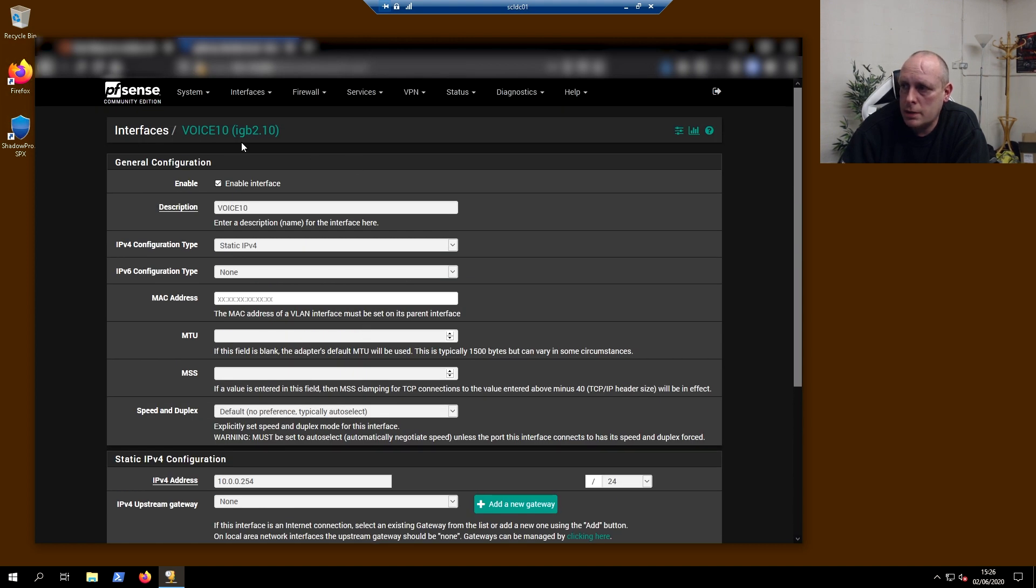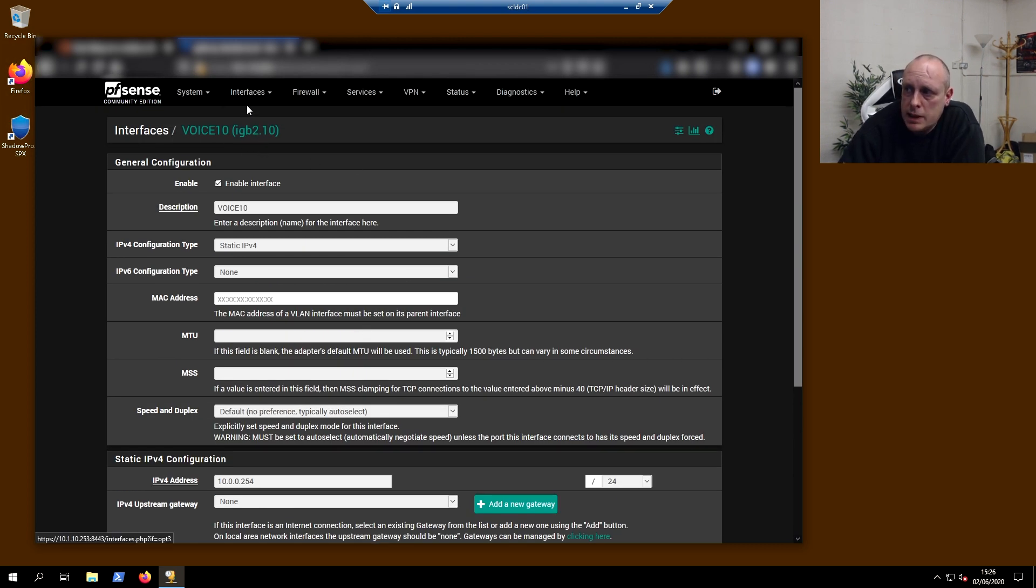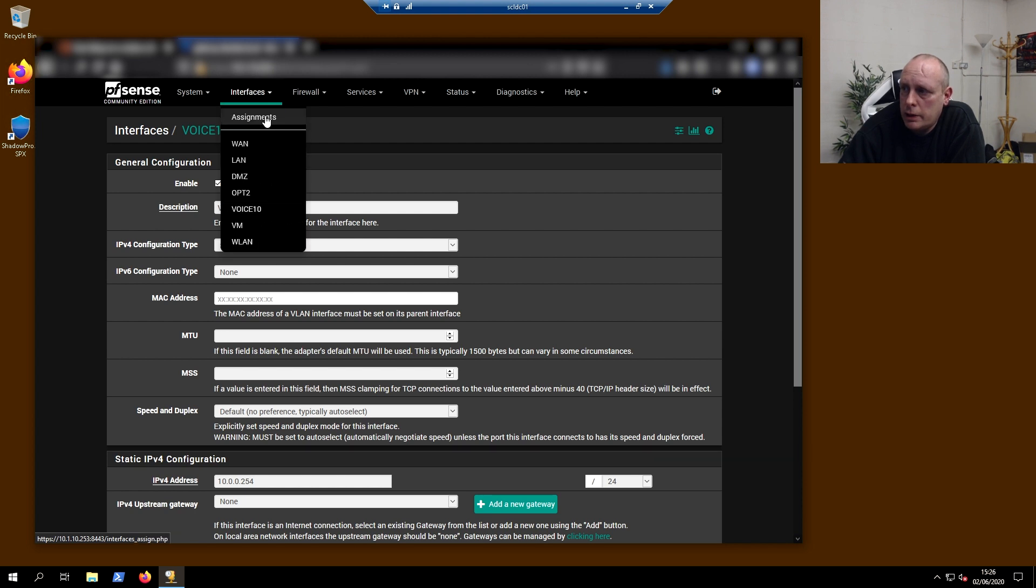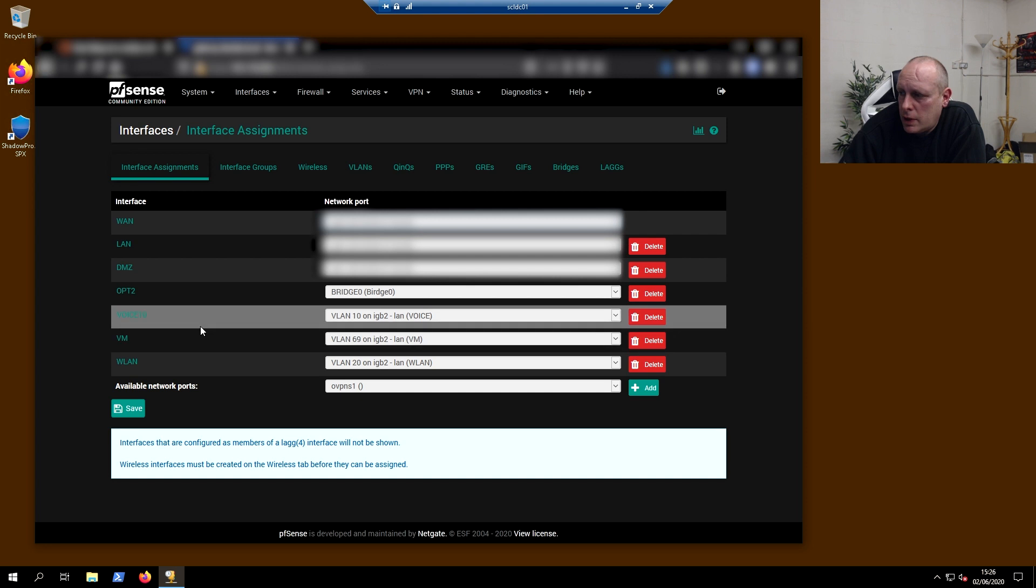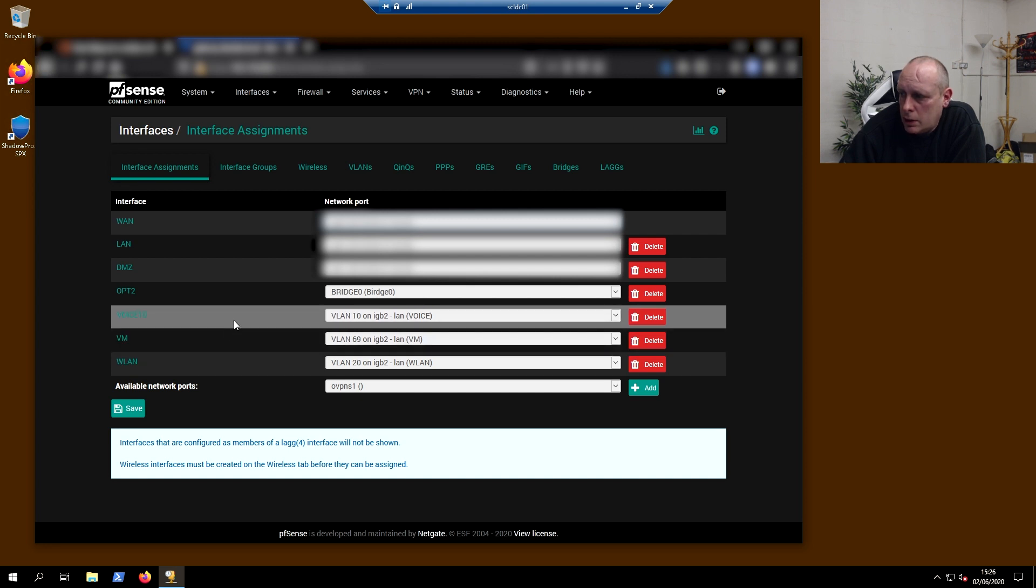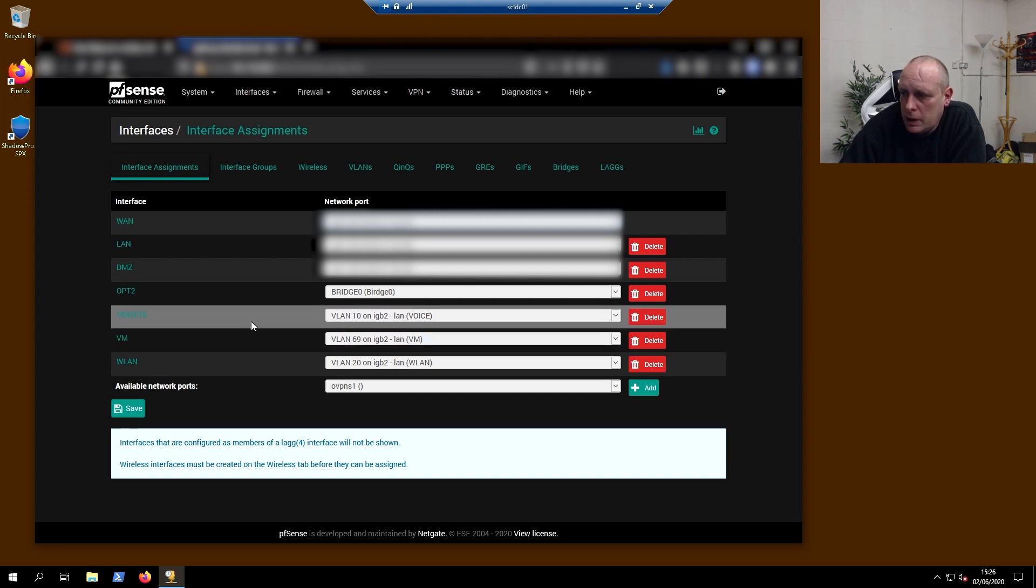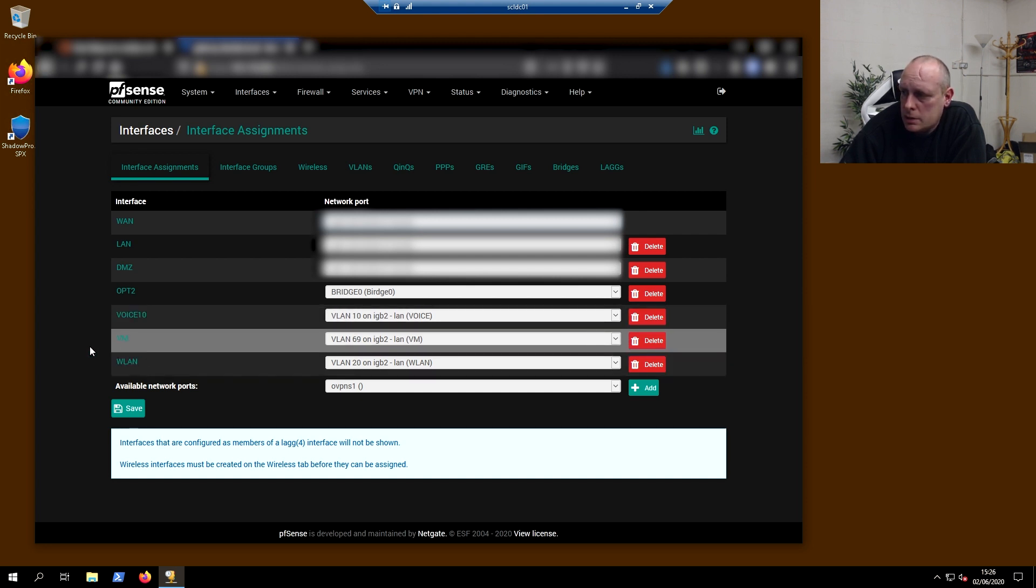Which is my VLAN 10 on my LAN interface. So you can see VLAN 10 is set on my LAN interface, as is VLAN 20 and VLAN 69.